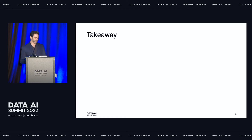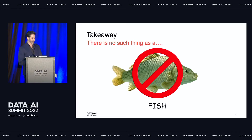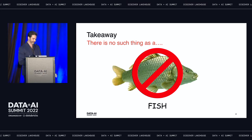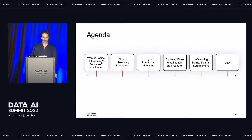So there's one takeaway from this talk: there is no such thing as a fish. I'll explain in a moment.